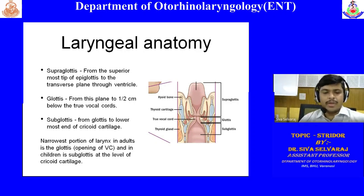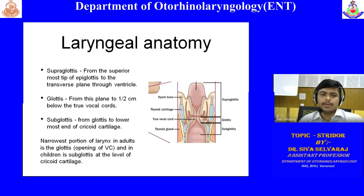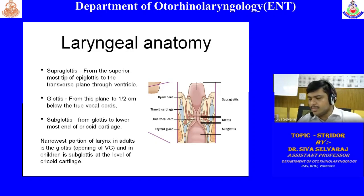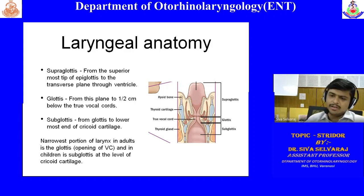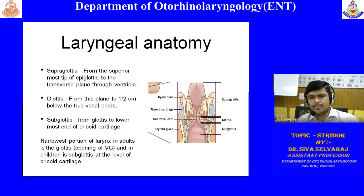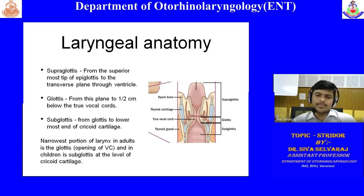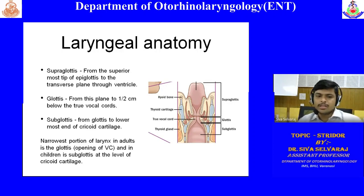The glottis includes mainly the vocal cord. Half to one centimeter of area below the vocal cord also comes under the glottis. The subglottis begins from the lower end of the glottis — it is a transition zone — and extends from that transition zone down to the lower-most end of the cricoid cartilage.